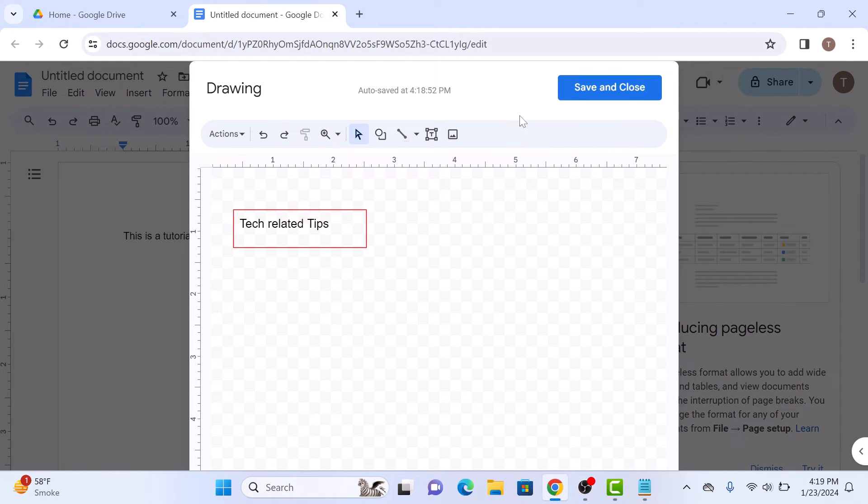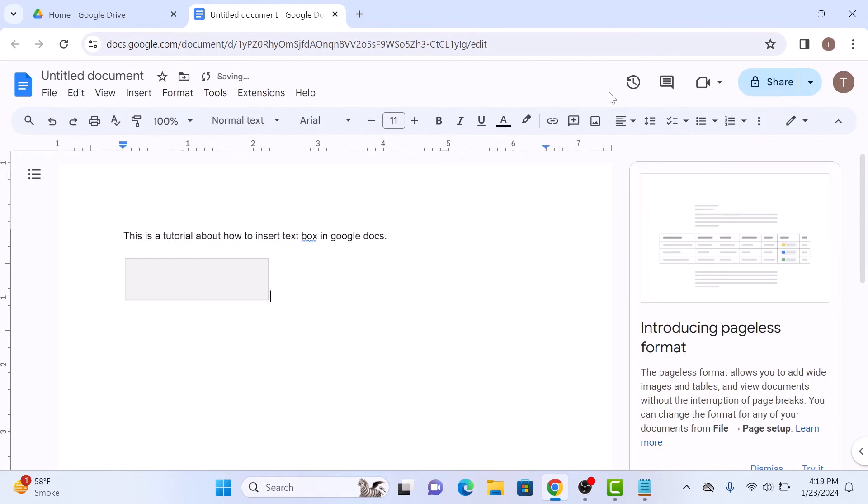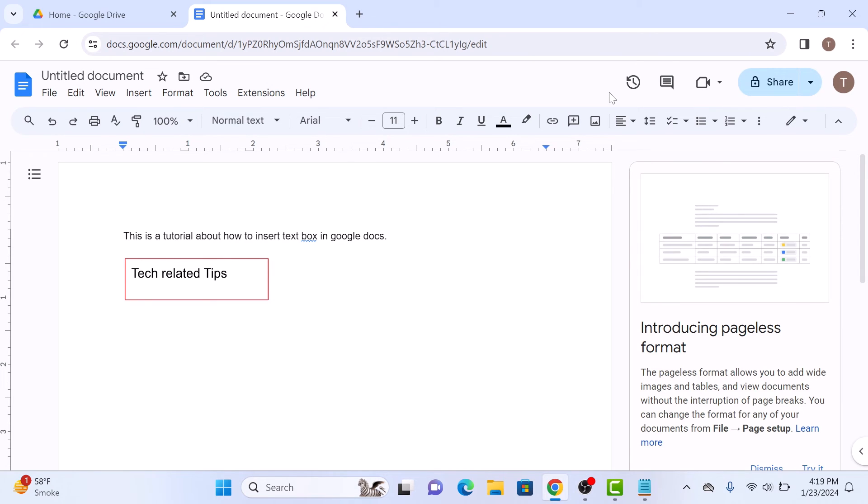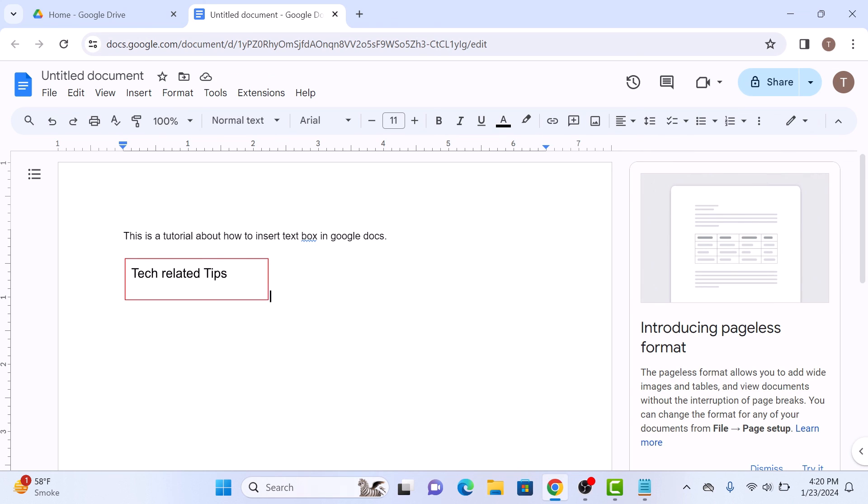Click on Save and Close. This will save your text box, and you can then click on it to move or resize it within your document. So that's how to add a text box in Google Docs. Thanks for watching.